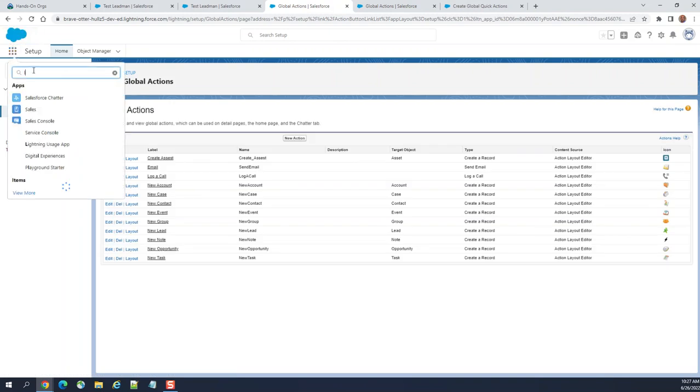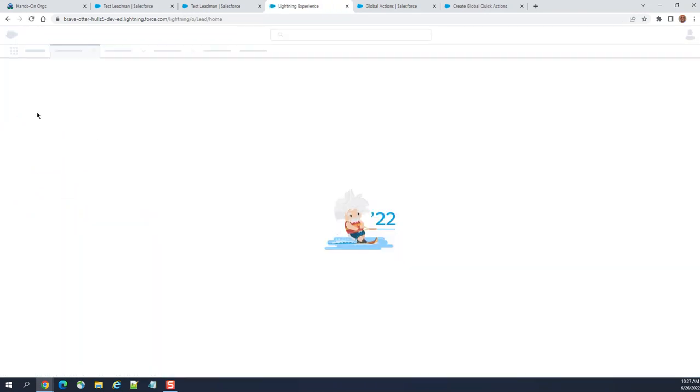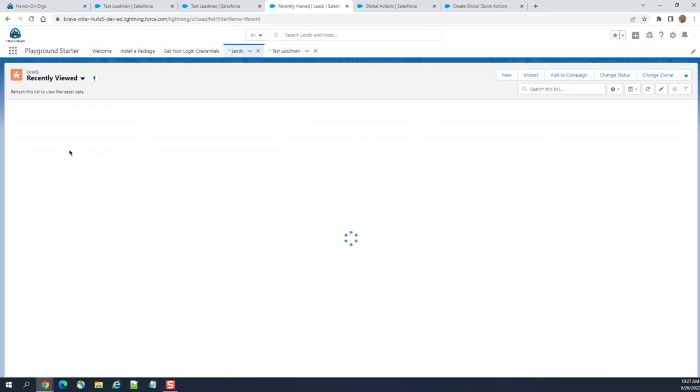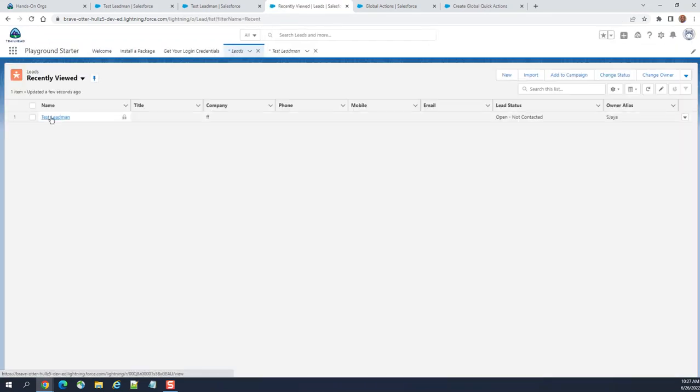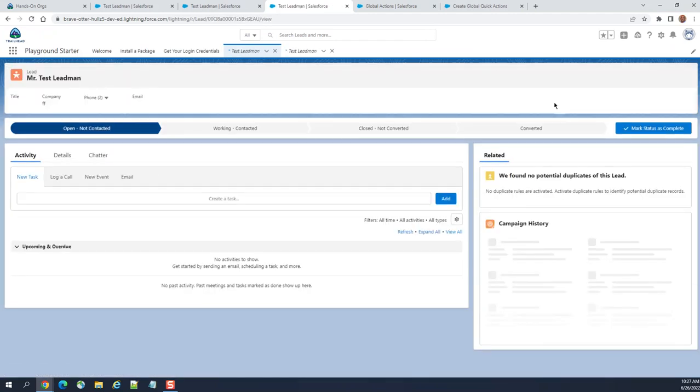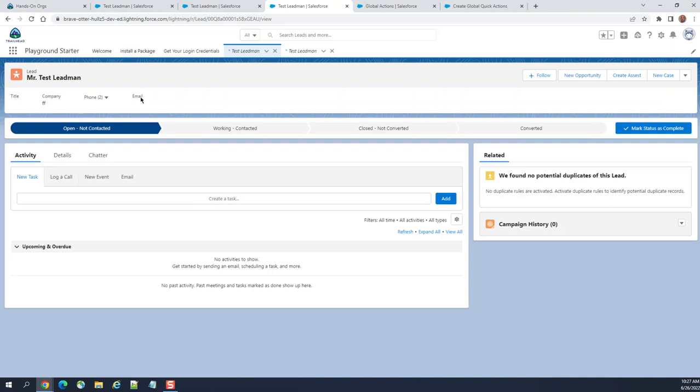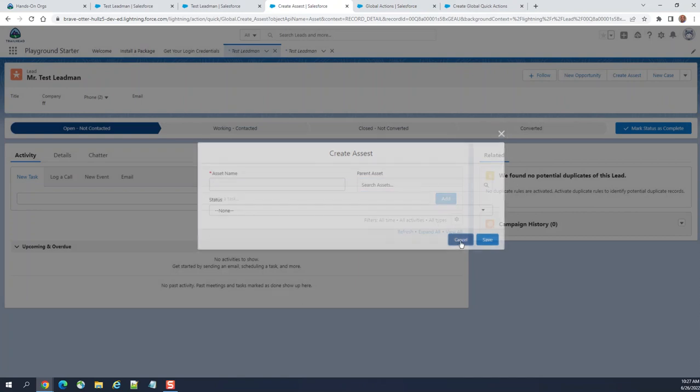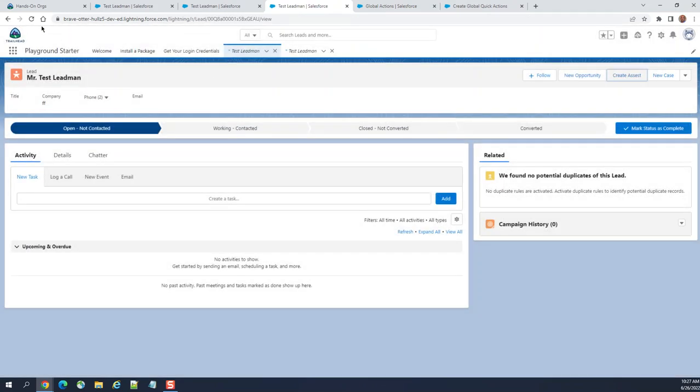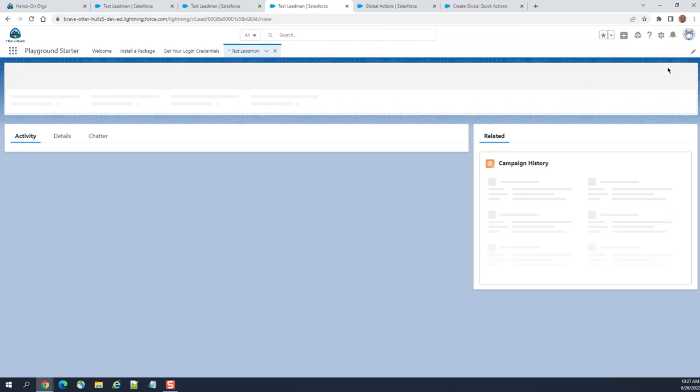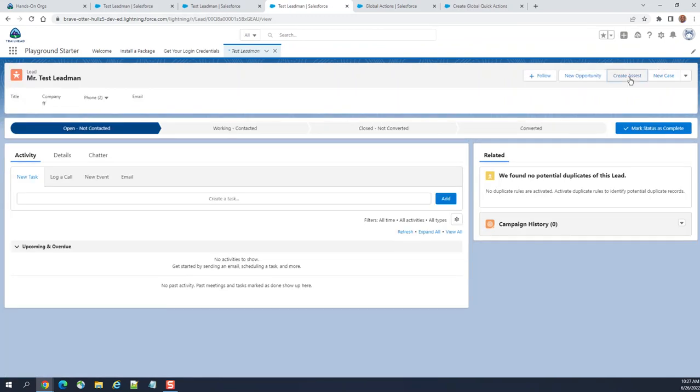Go back to the lead, the test lead man is here. Test lead I created, let's create assessed. It's not updated. Usually it takes time to update. It's not that near real time.